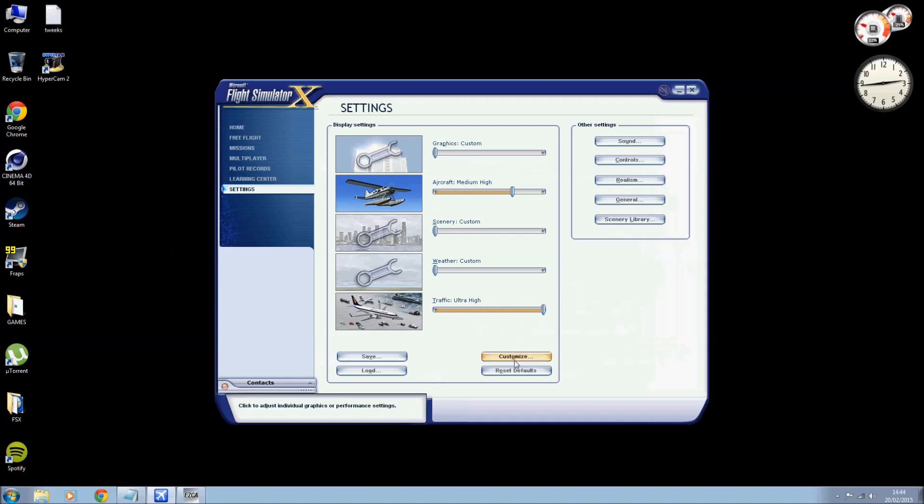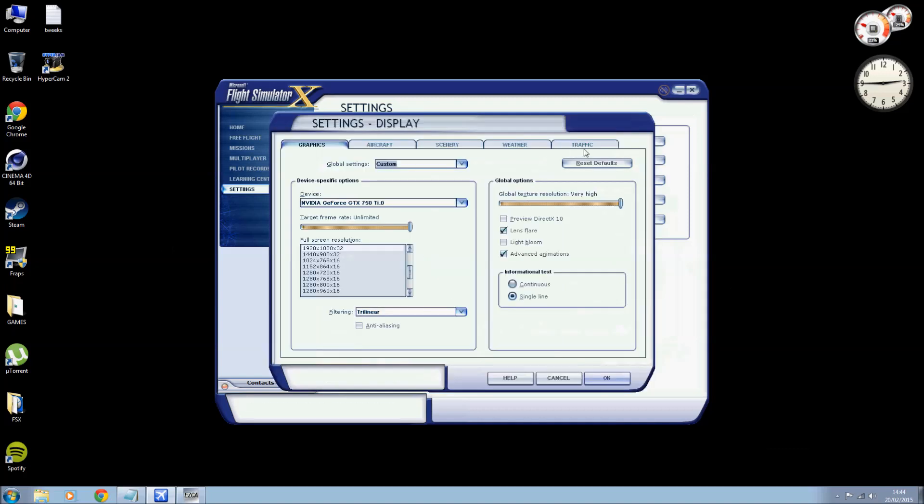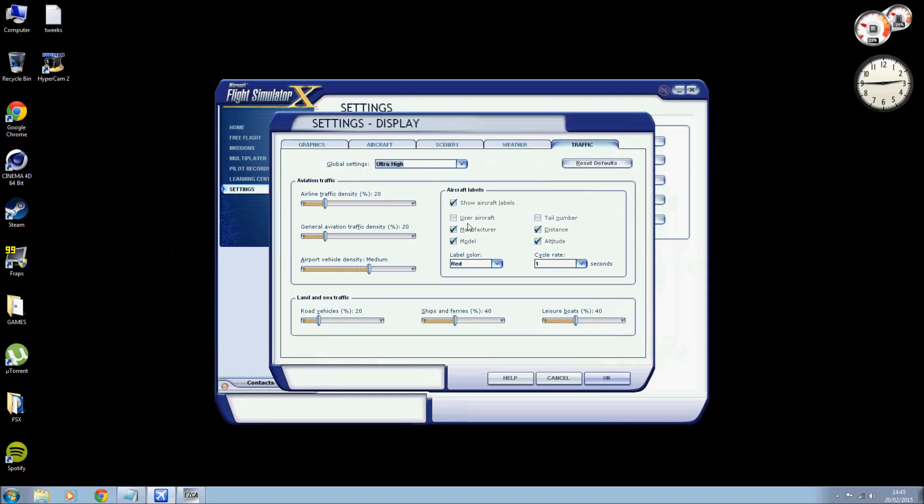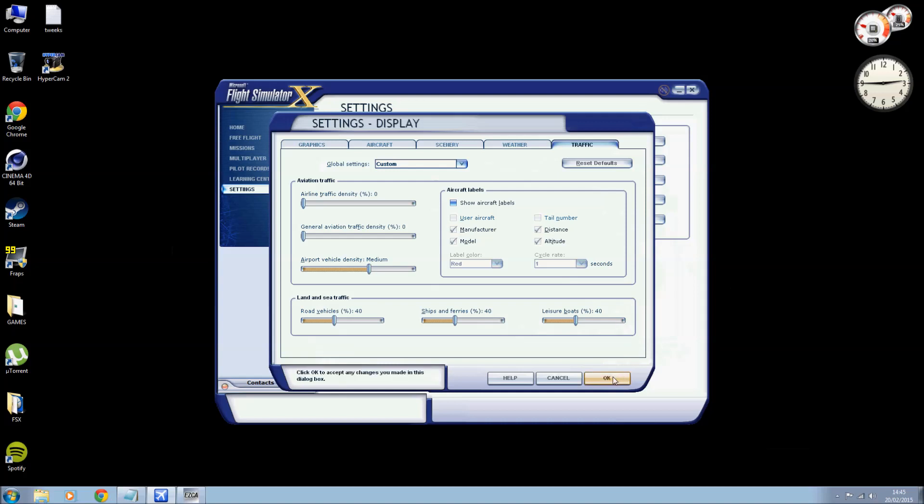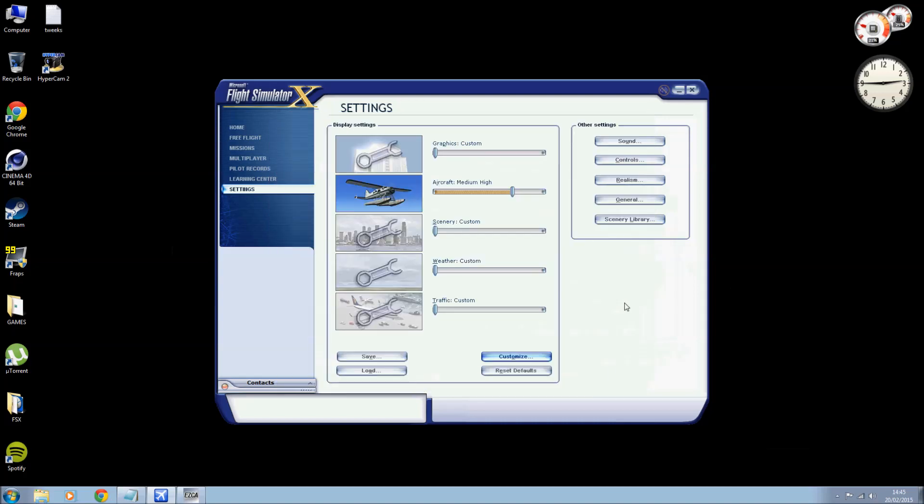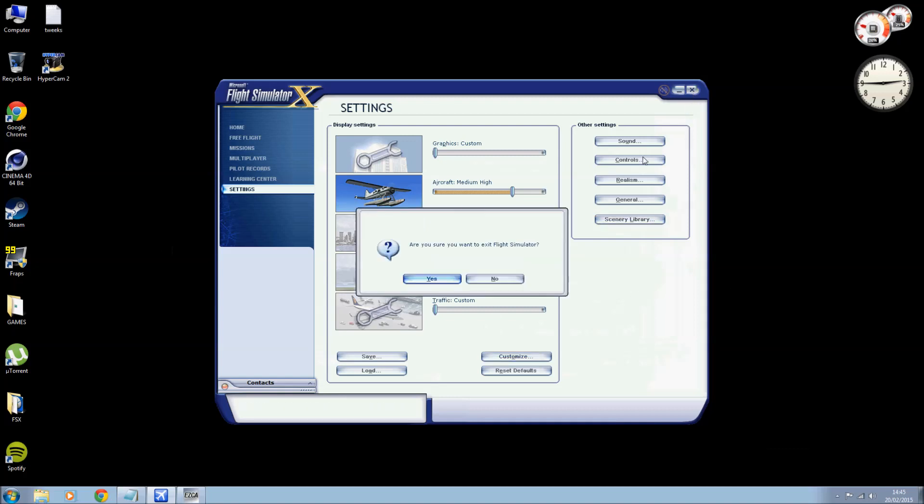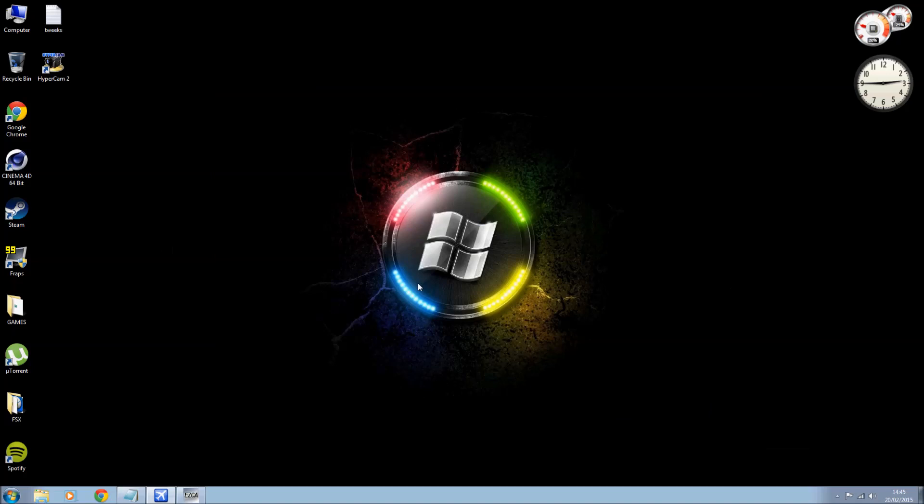Right, so that is... no it's not done, I forgot to do... I always do that. Traffic. Right, we're going to turn airline traffic density down, general aviation off because obviously I use London Gatwick and Heathrow, they have their own predetermined aircraft. We'll leave that on medium. Road cars will turn up to 40, ferries and ships will leave the same, and disable aircraft labels I do that because I don't think it's realistic personally. So now hit okay. Right, that is everything in FSX now done. So what you can do is go ahead, close your FSX down like so.